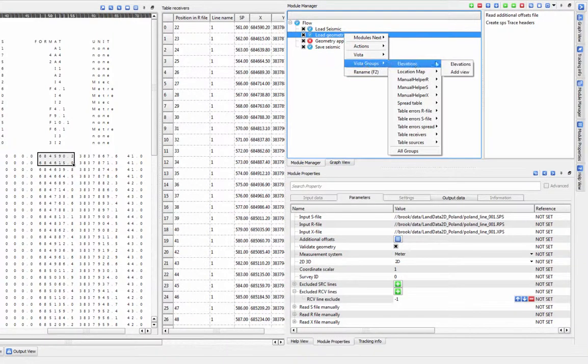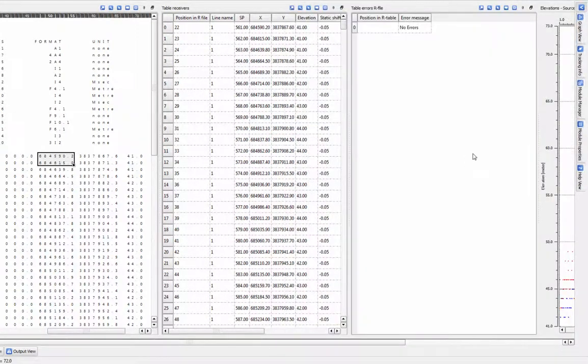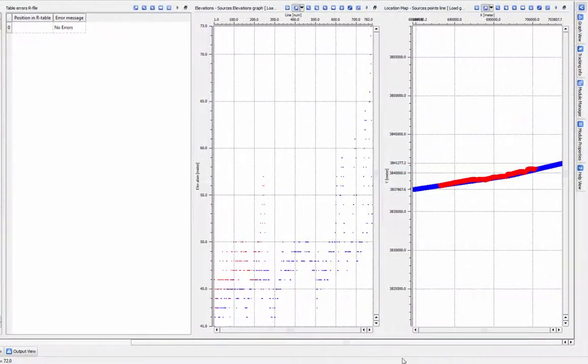Once you are confident you have loaded your geometry files correctly, you can take the output from this module into the Geometry Application module.